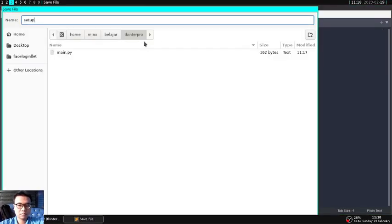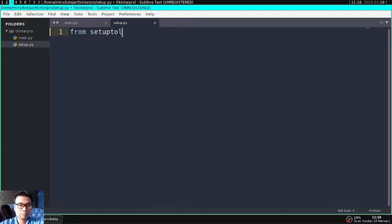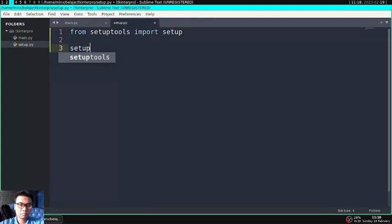We create a setup file. Files contain information about the location of your Python file stored, and others in the form of your name, your email, description of your application, and so on.